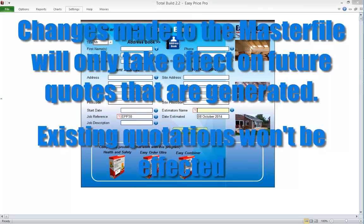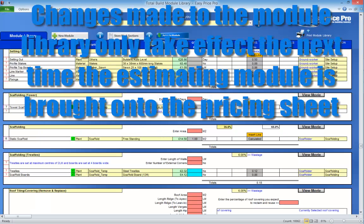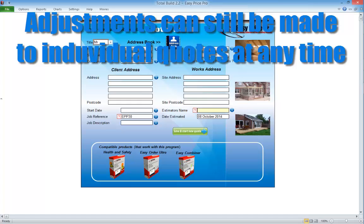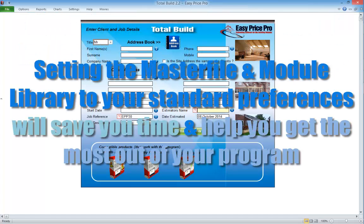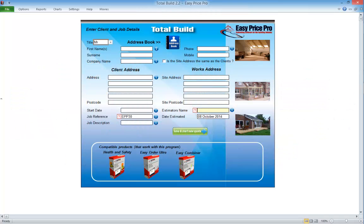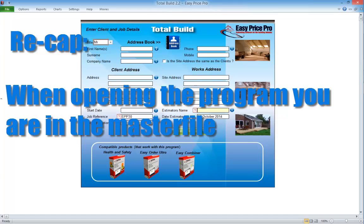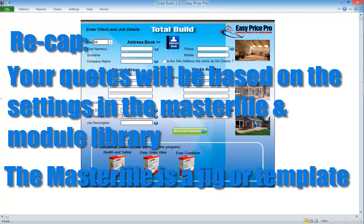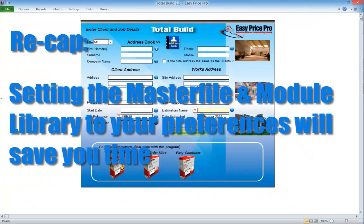The brilliant thing about this system is you always have complete control over the settings. If you set your TotalBuild master file and module library to your standard preferences, you won't have to make adjustments every time you generate a new quote. You can come back into the master file or module library at any time to make further adjustments. Any changes made to the master file will only take effect on future quotations — existing quotations won't be affected. Any changes to the module library only take effect when the estimating module is next brought onto the pricing sheet.